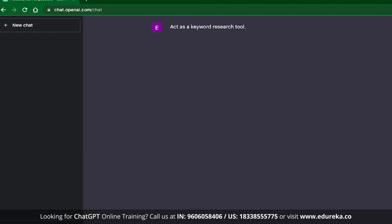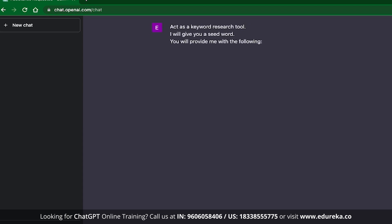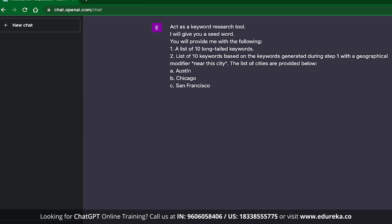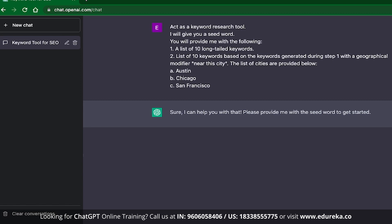So the first point in our requirement is conveyed. The second line is: I will give you a seed keyword — this is my contribution. The third line is: you will provide me with the following. With this sentence, I can ask ChatGPT to perform multiple actions. The first instruction is to generate a list of 10 long-tailed keywords based on this keyword. The second instruction is to generate a list of 10 keywords with a geographical modifier near the city — the cities being Austin, Chicago, and San Francisco. I'm giving clear instructions on how I want ChatGPT to behave and what results I expect. Once I send this prompt, ChatGPT gives me confirmation, and I proceed to enter the seed keyword: data analyst.